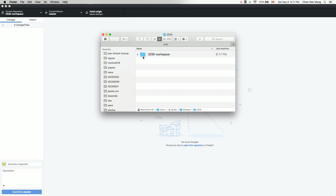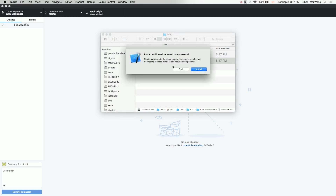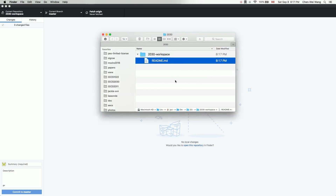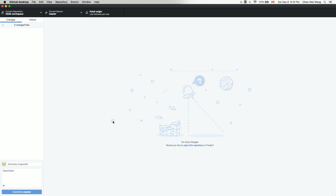Once cloning is done, under '2030' you can see the '2030 workspace' cloned from the web, which currently just contains a README file. You can edit the README to give a short description of the workspace, and update it as you add new projects for labs or assignments.